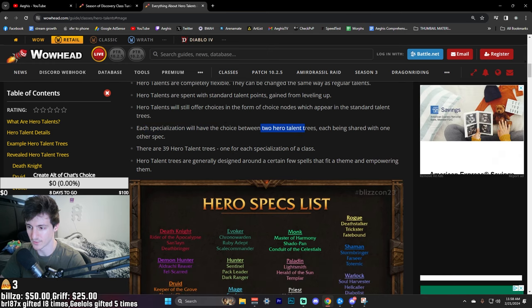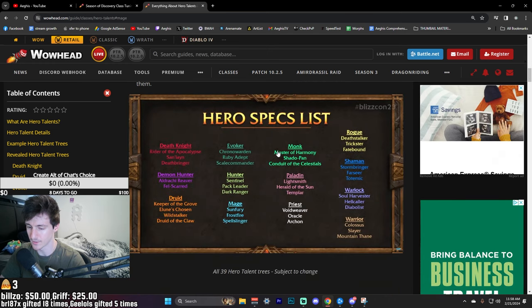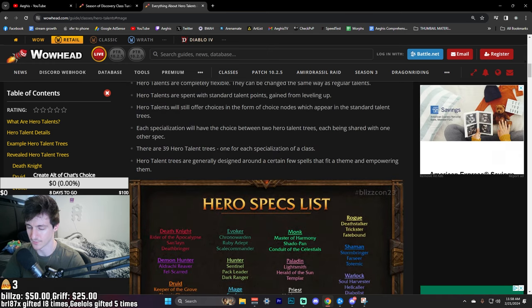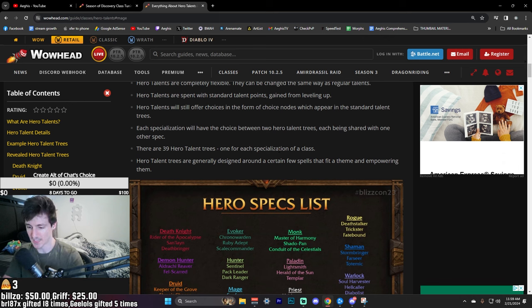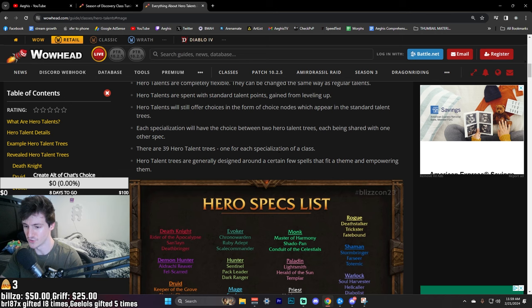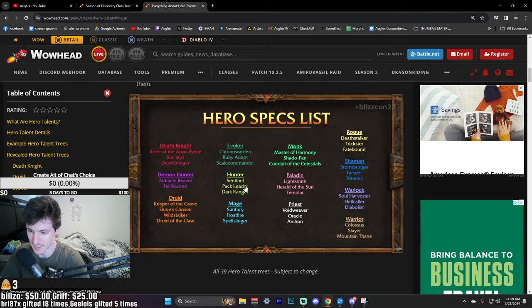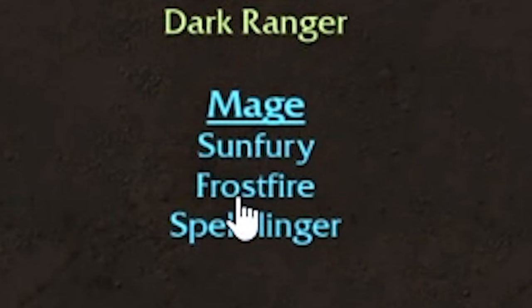It'll have three hero talent trees if you have three DPS specs and it's going to share with each actual spec of Mage. So for Mage, for example, you're going to have Sunfury, Frostfire, and Spellslinger.